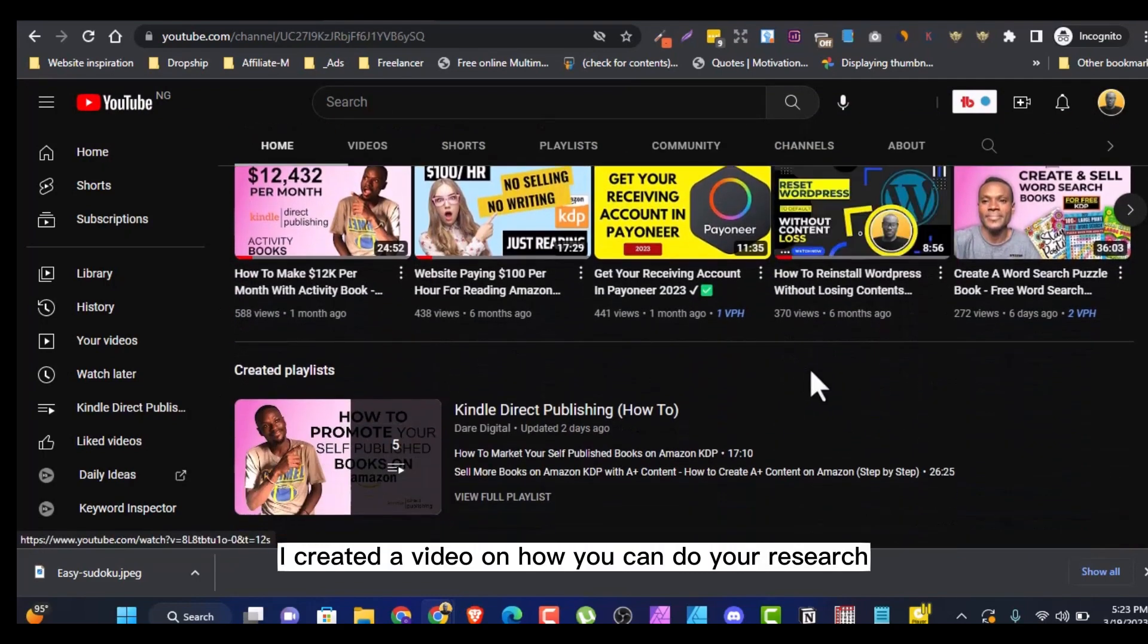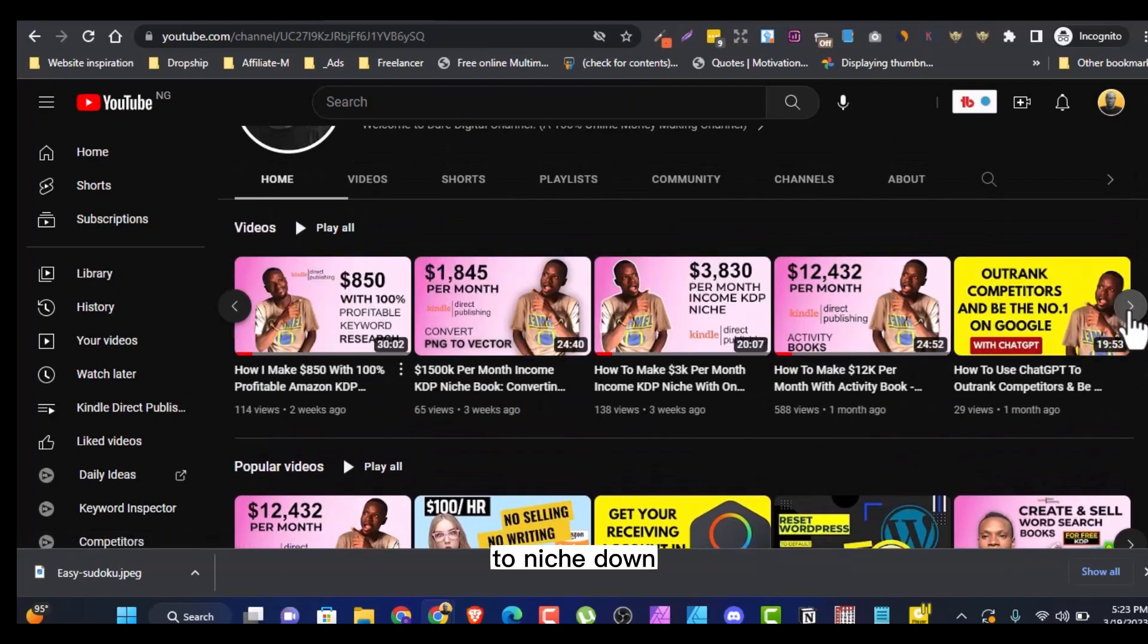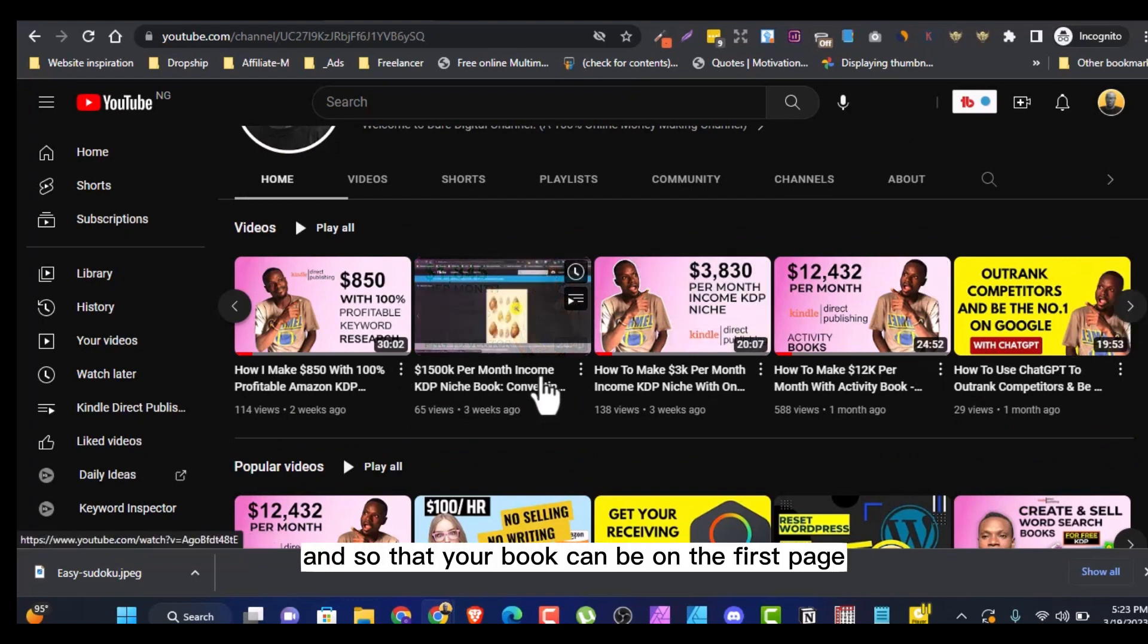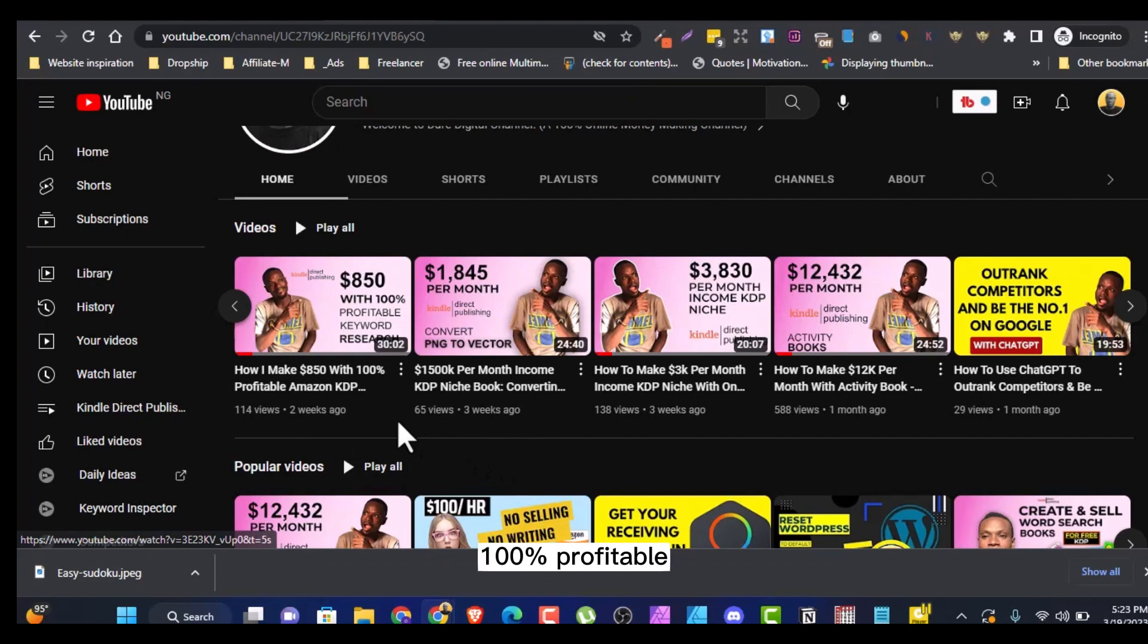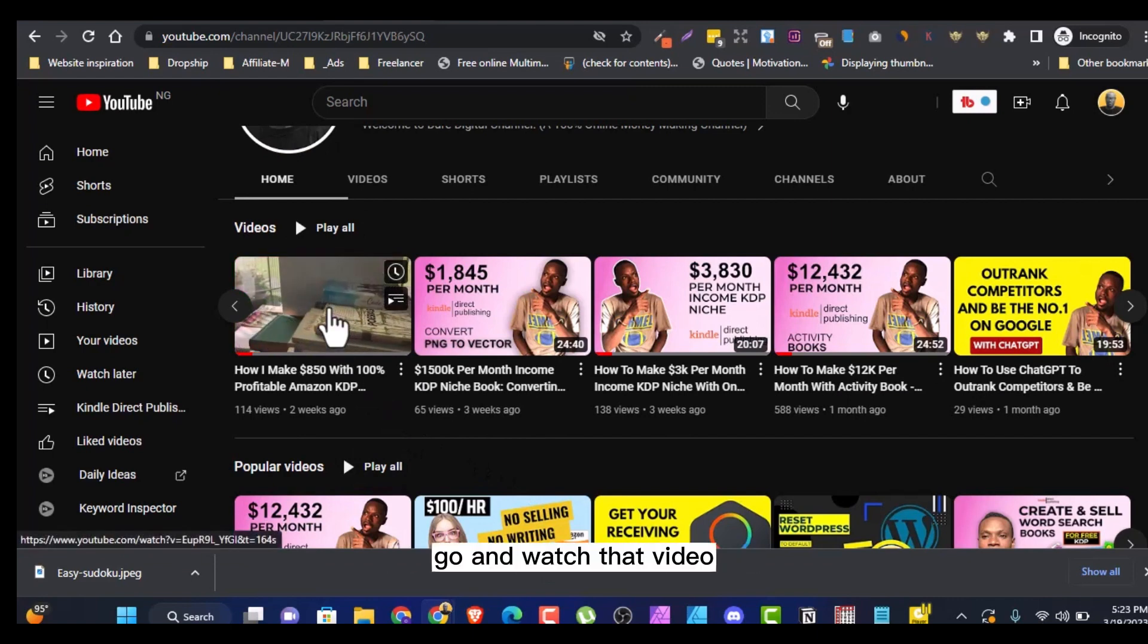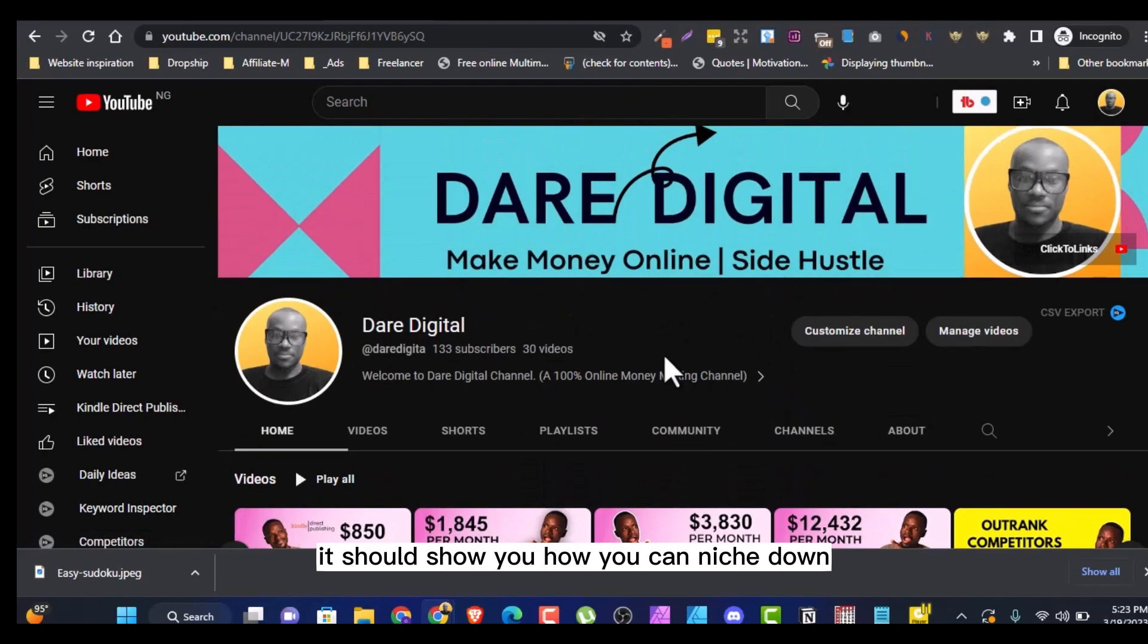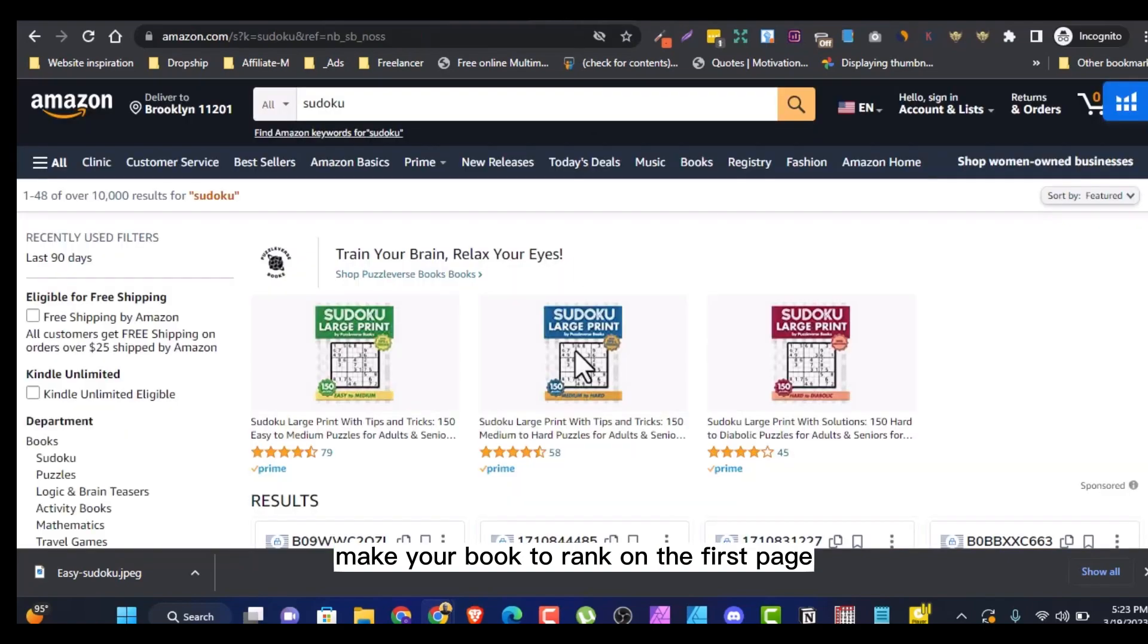I created a video on how you can do your research to niche down so that you can sell properly and so that your book can be on the first page. Like make $850 with 100% profitable Amazon KDP keyword research. Go and watch that video. It will show you how you can niche down and make your book to rank on the first page.